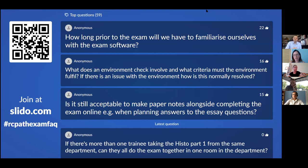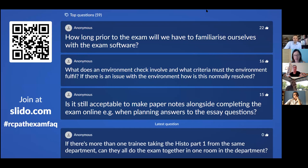Matthew has kindly agreed to go through the questions with us this afternoon, so he's going to be asking the questions. We're going to work our way down from the top because those are the most popular ones and the ones that have been voted on. You can still submit questions and vote for questions during this webinar. The details are on the left hand side of your screen: slido.com, hashtag RCPath exam FAQ. That's the only way we're taking questions.